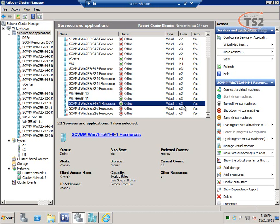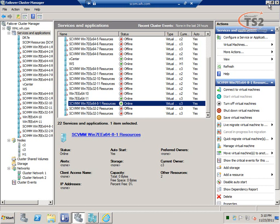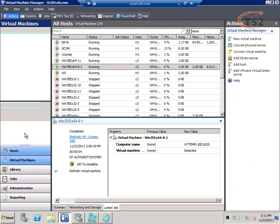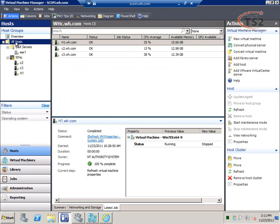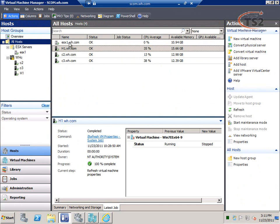Now let's move to System Center Virtual Machine Manager, which brings a lot of additional value and replaces some of the need for Hyper-V Manager and Failover Cluster Manager. In Virtual Machine Manager I have the ability to look at all of my virtualization hosts — all of my hypervisors. My environment has three Hyper-V hosts and one VMware server. Virtual Machine Manager can manage both Hyper-V and VMware servers, so I can see how each of my hosts is performing.